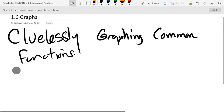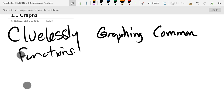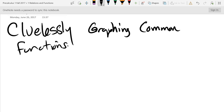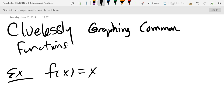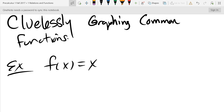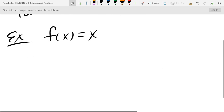We'll start with f(x) = x. Before we even graph this, we don't actually need the clueless method — what kind of graph will this function have? It's going to be a line through the origin. The y-intercept is zero and the slope is one, so let's go ahead and graph this very quickly.